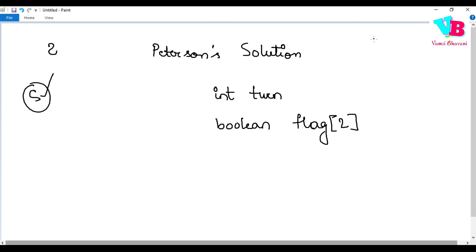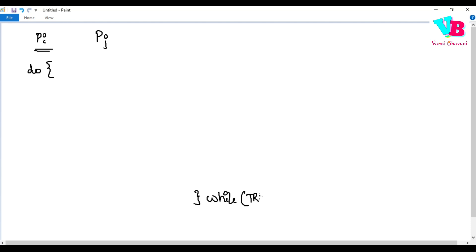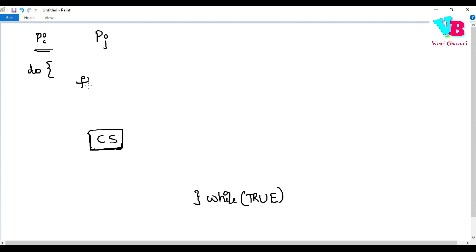Peterson's solution works for two processes, P-I and P-J. For process PI, there will be a do-while loop — a while-true loop that always runs. Before entering the critical section, certain conditions are checked. Here is the critical section code inside the loop.